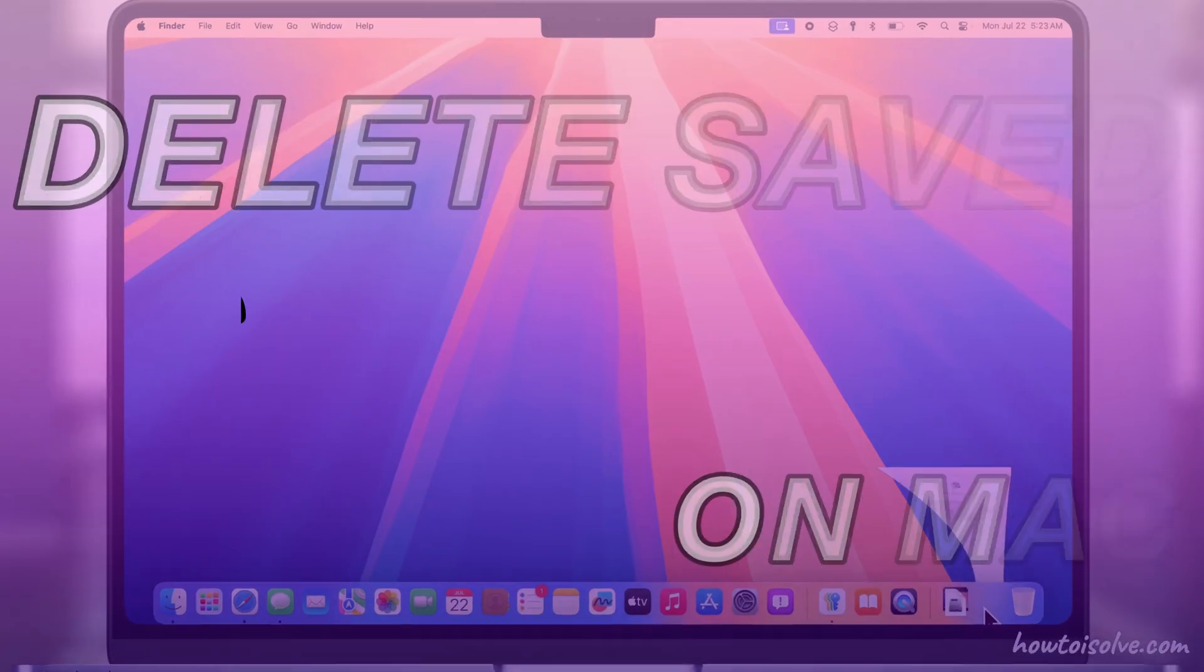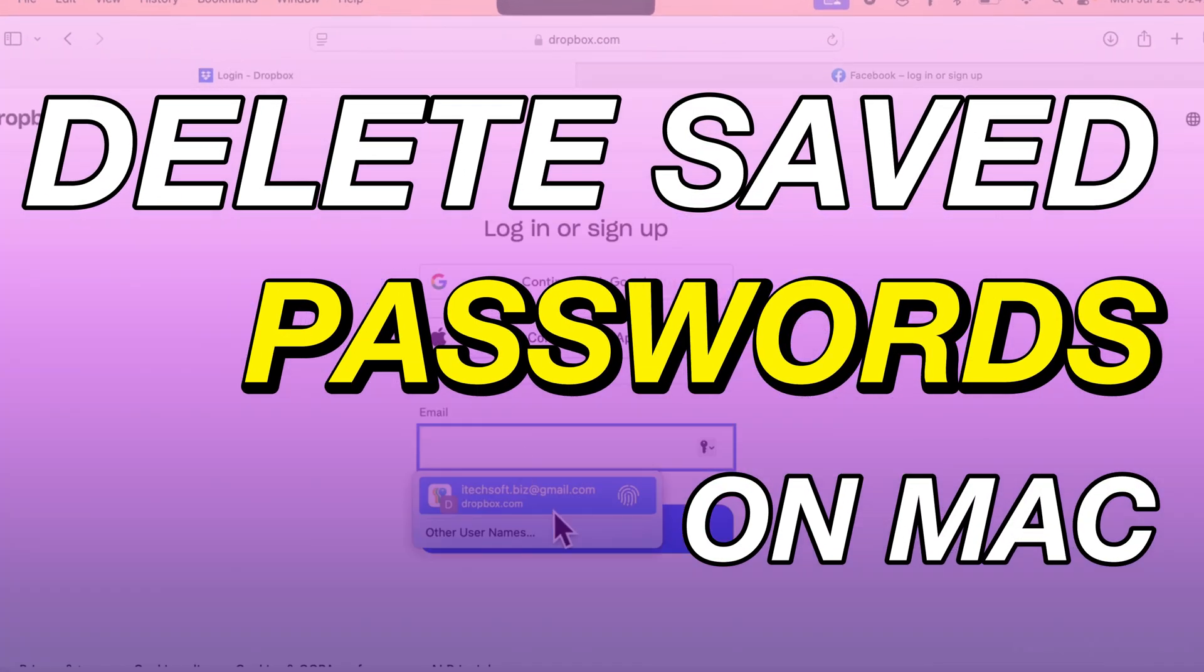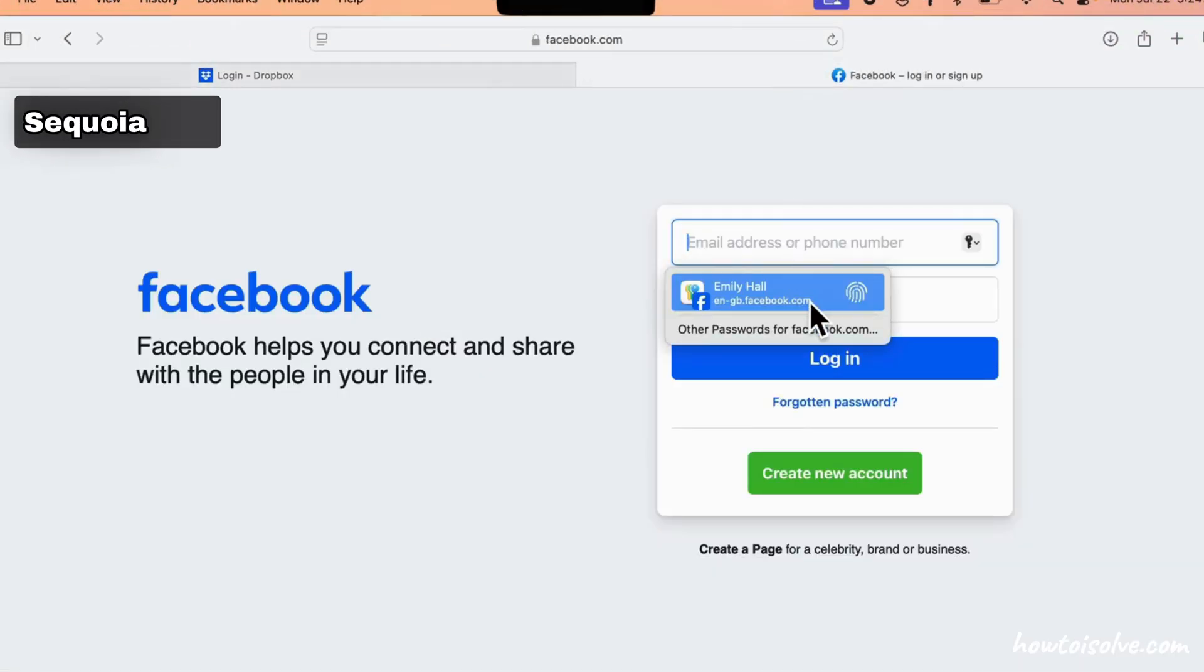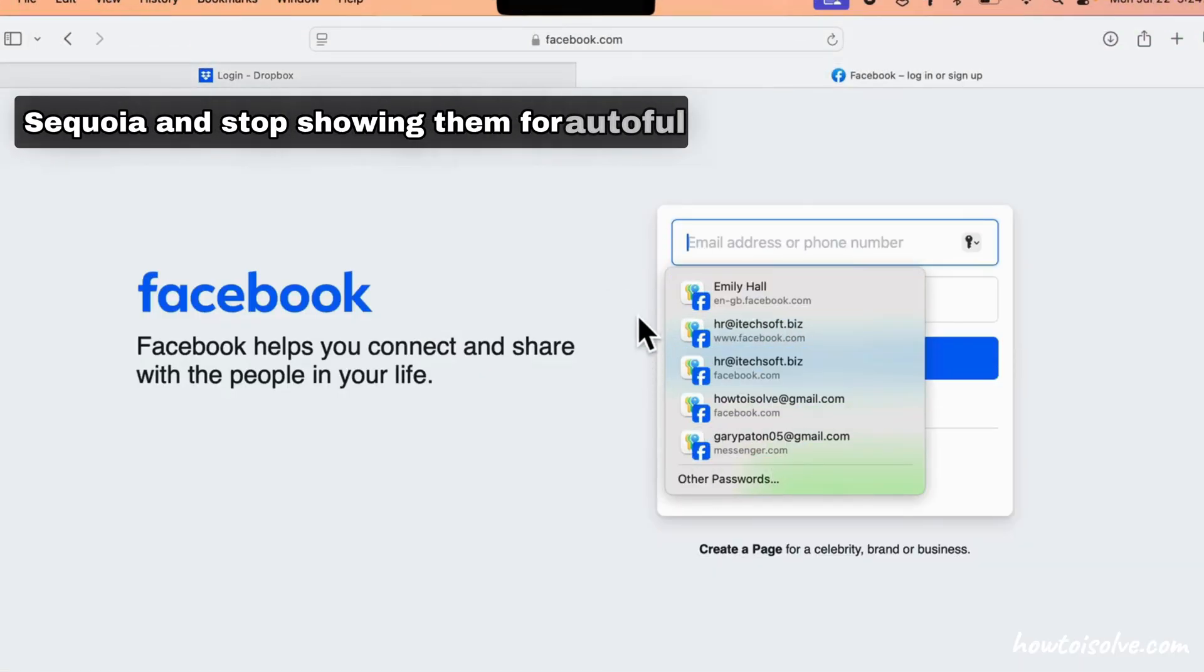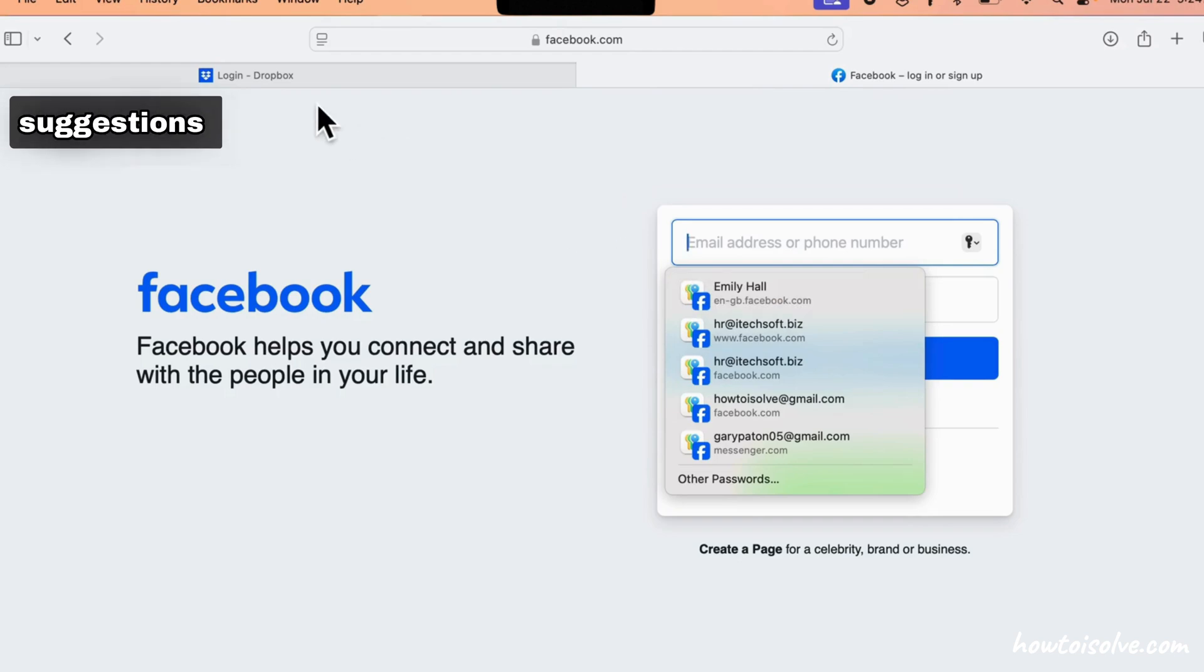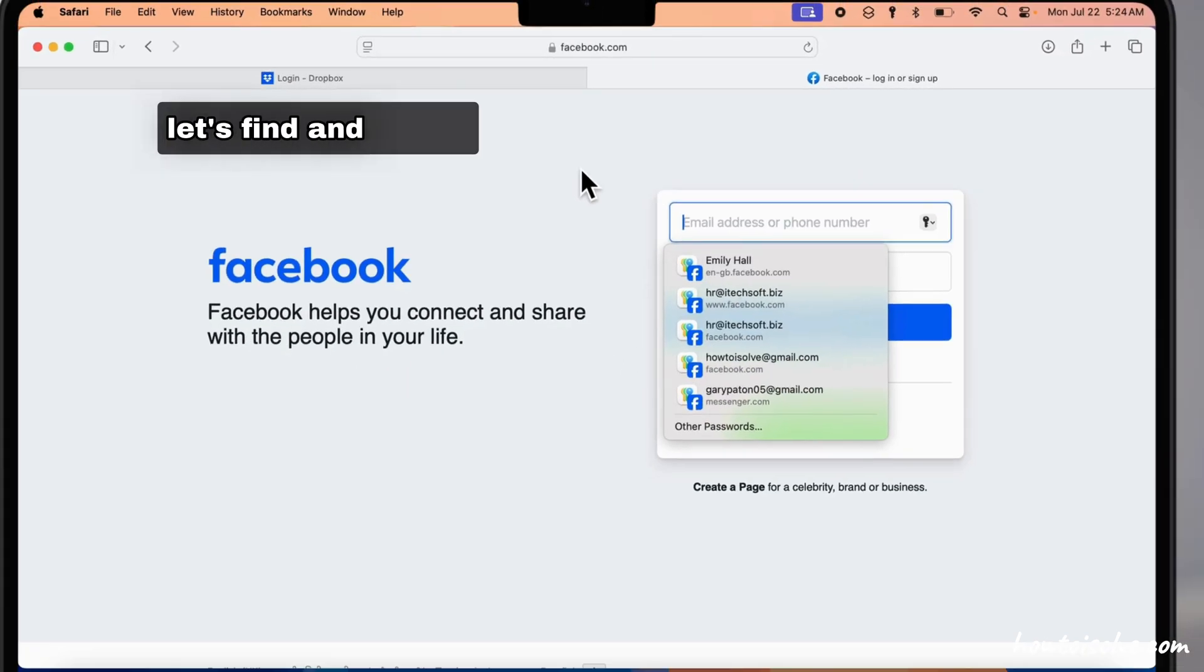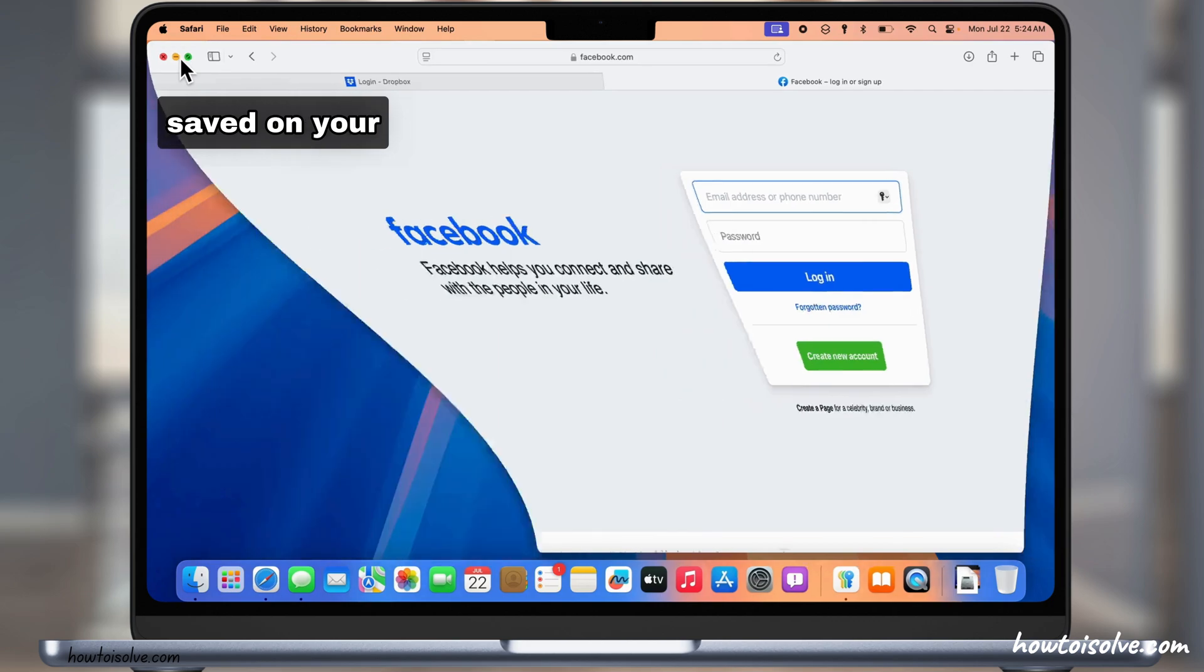Here's how to delete saved passwords in Safari and the Passwords app on Mac with Sequoia and stop showing them for autofill suggestions. I am Max. Let's find and delete the passwords saved on your Mac.